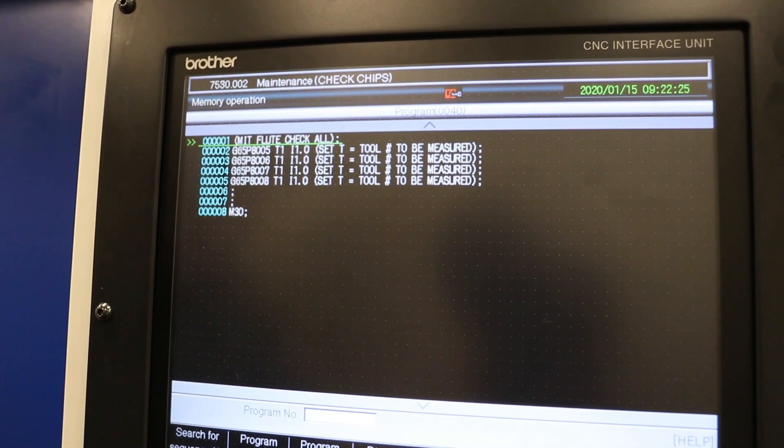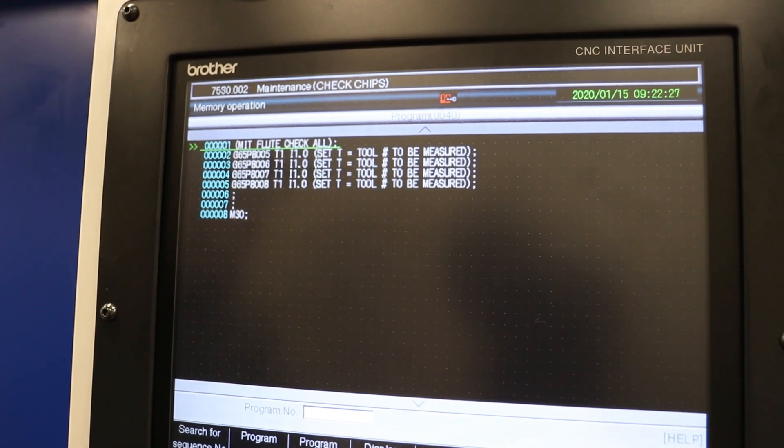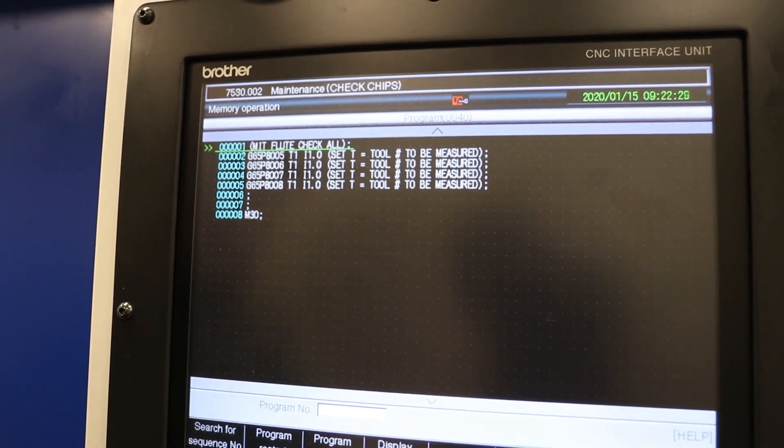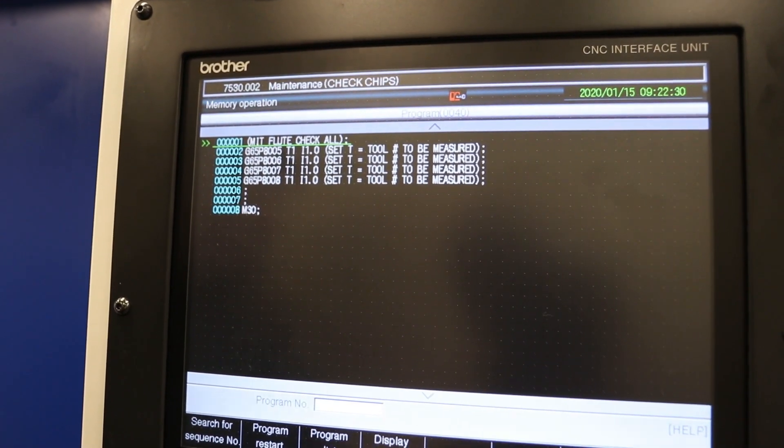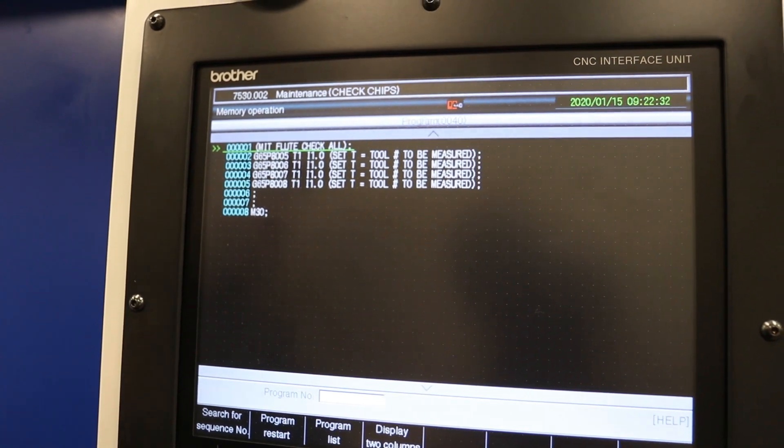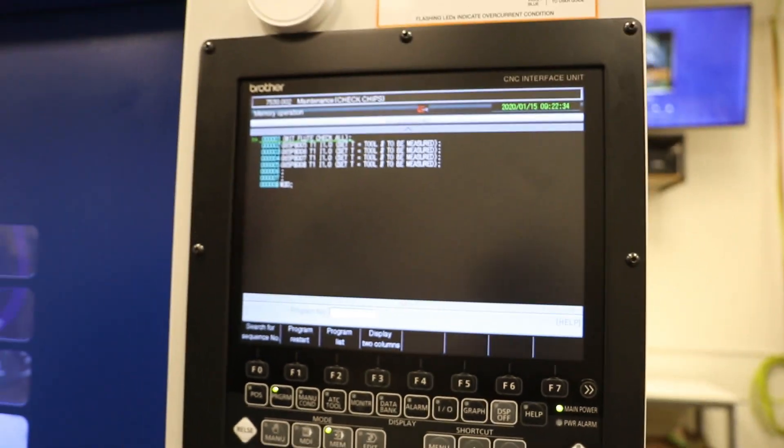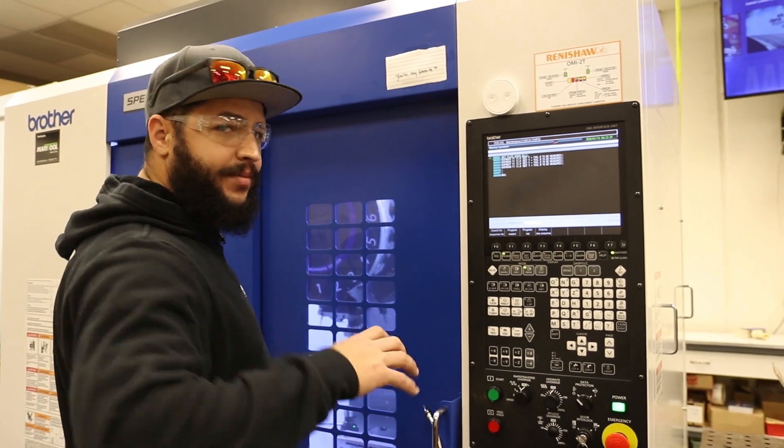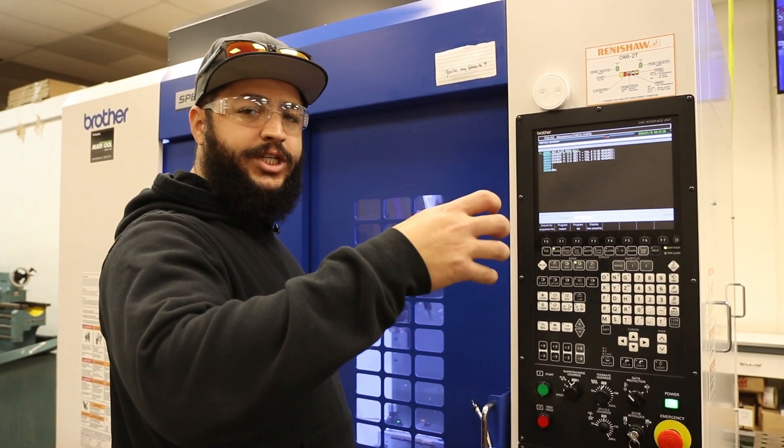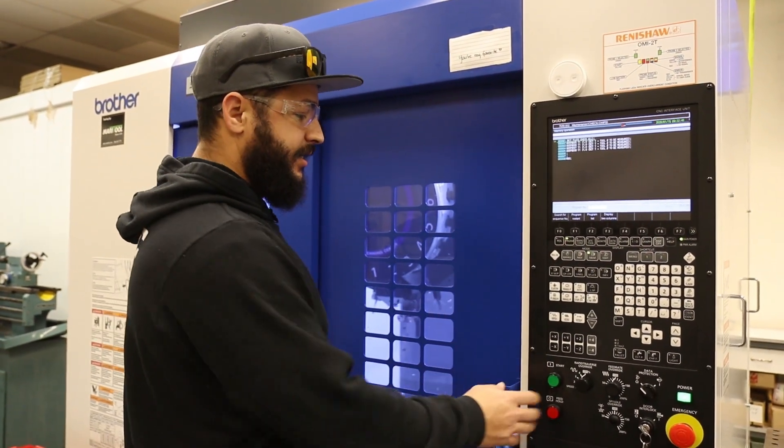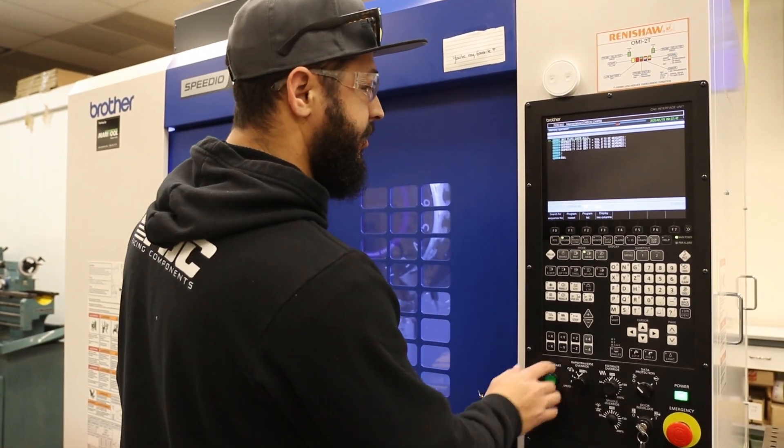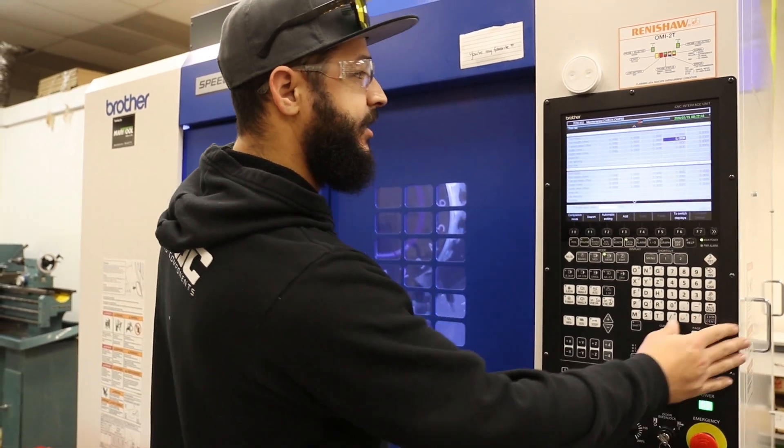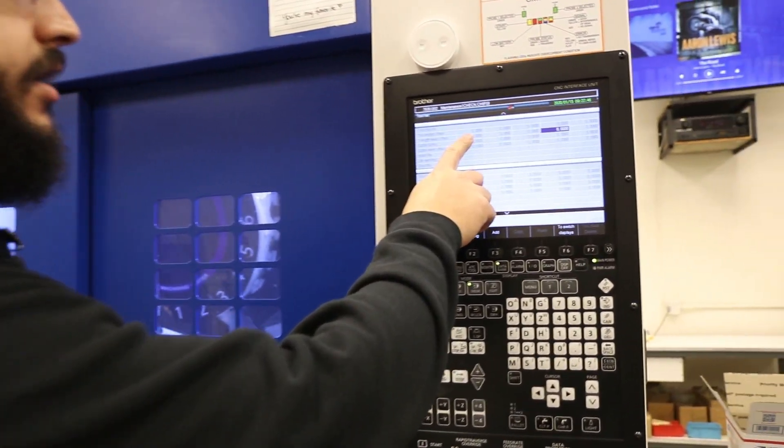We're going to go ahead and run this program real quick and then you'll see it actually come in and it's going to flip each flute, check it, flip it, check it. So we'll check our tool list real quick.